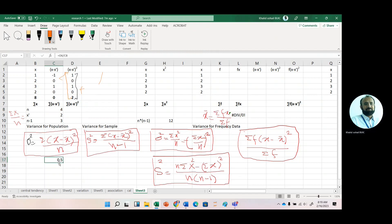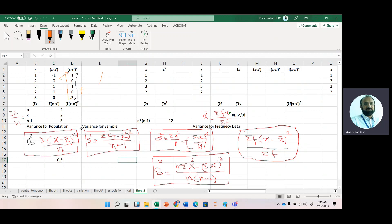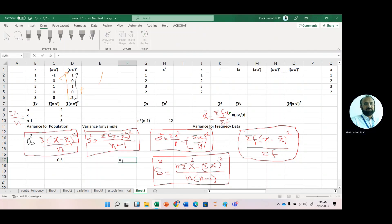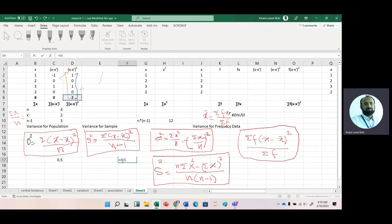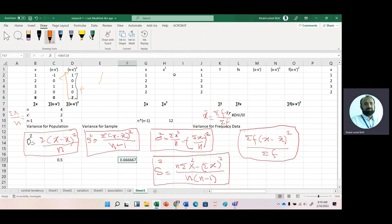This 0.5 is the population variance. For sample variance, the numerator is the same but the denominator is n minus 1. So we divide 2 by 3 to get 0.667, which is our sample variance — and it is greater than the population variance.